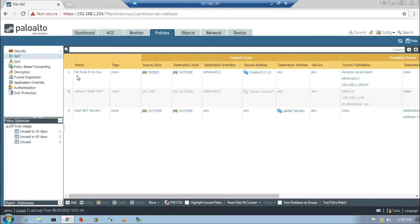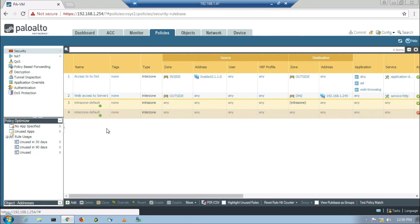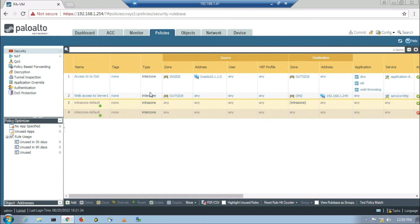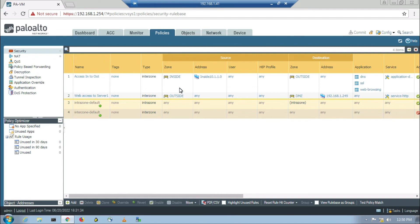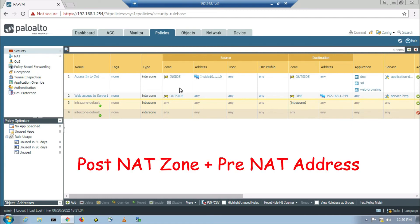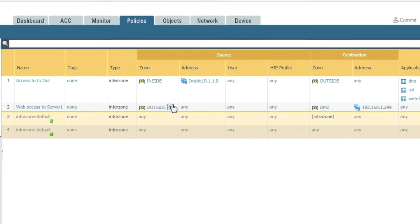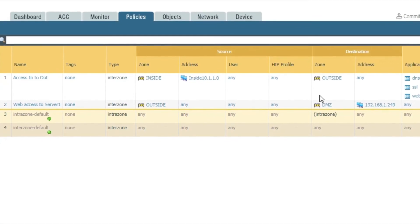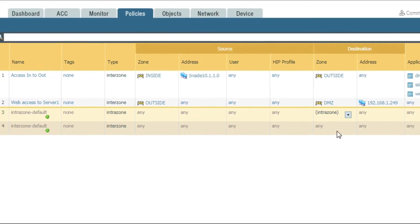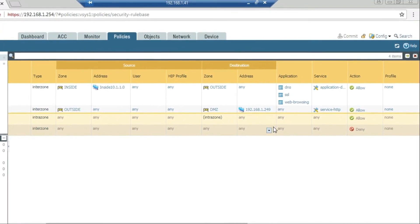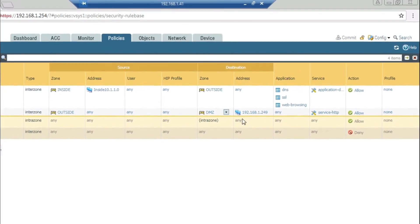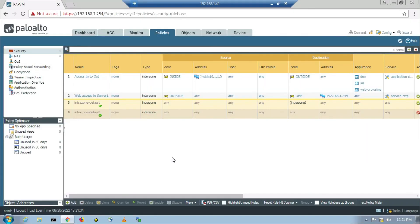In the security policy part, we have assigned a rule called 'web access to server one'. The security policy rule works on post-NAT zone and pre-NAT addresses. The post-NAT zones are outside as source and DMZ as destination. The pre-NAT address is 192.168.1.249 and the service is HTTP.